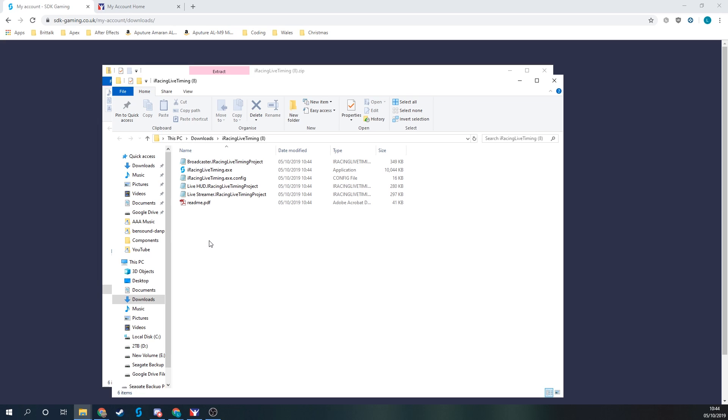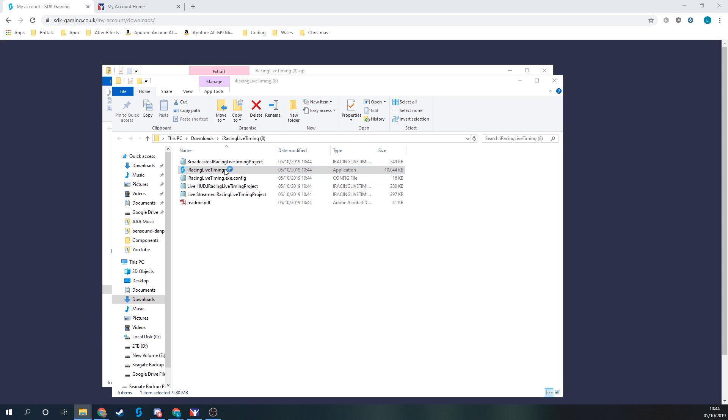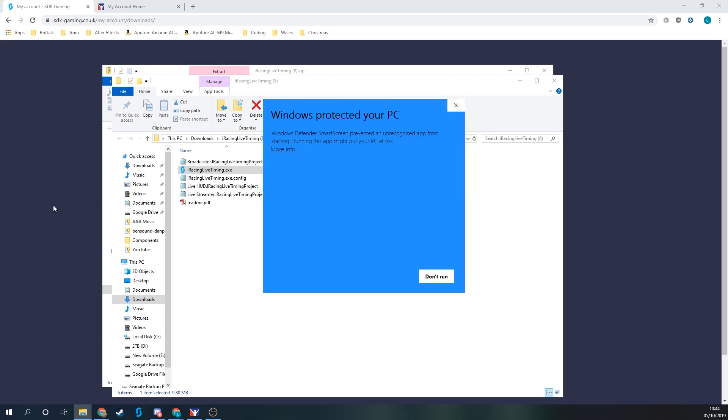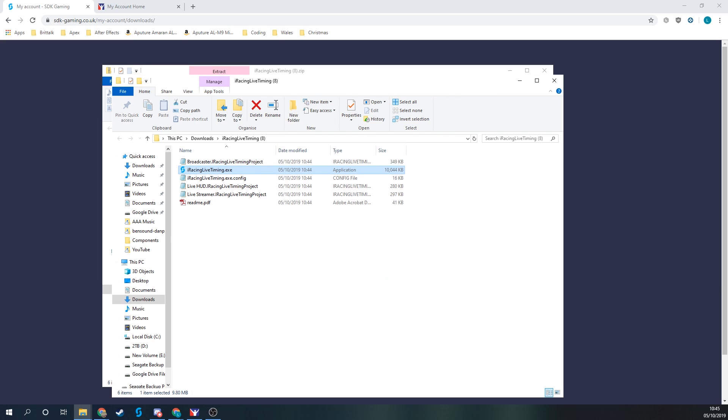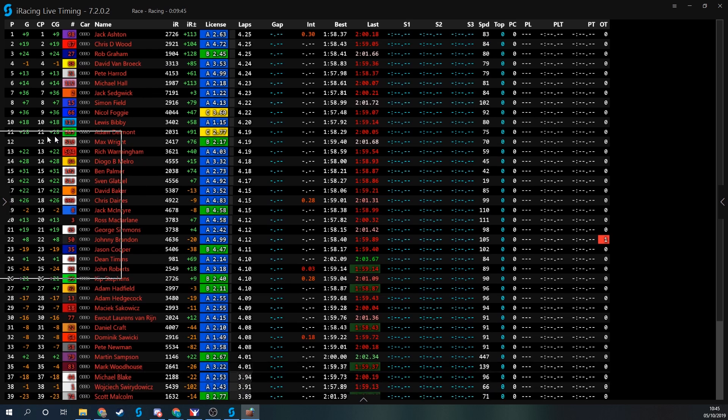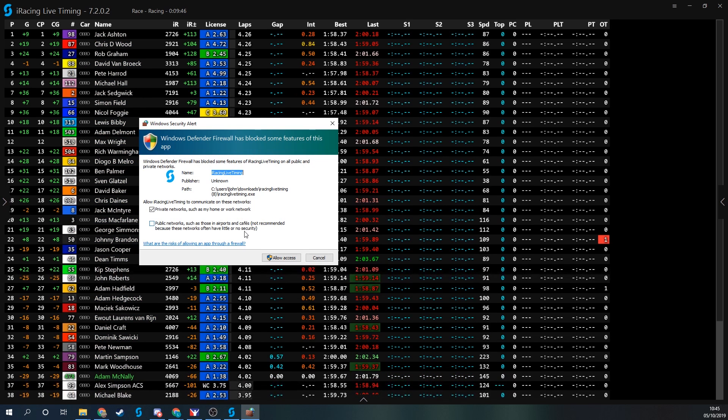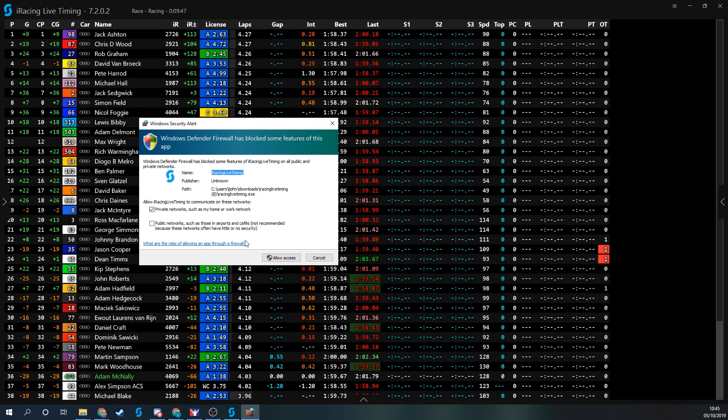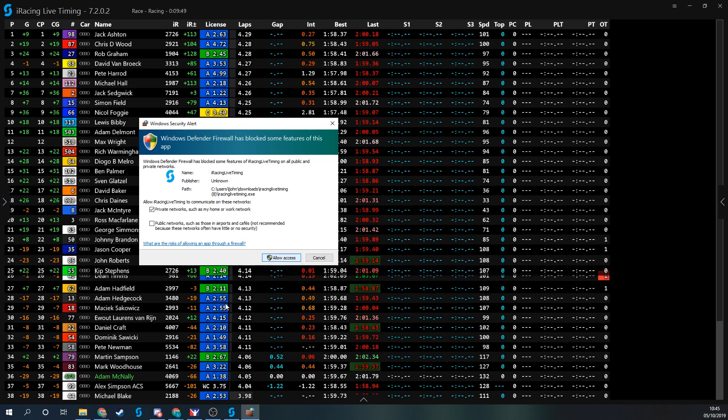To run iRacing Live Timing software, it'll be this exe file here, iRacingLifetiming.exe. Double click on that. Windows is going to warn us that it's not recognized, so to run it we need to click more info and then run anyway. Your firewall may also say it's not recognized, so you'll need to allow access for that.